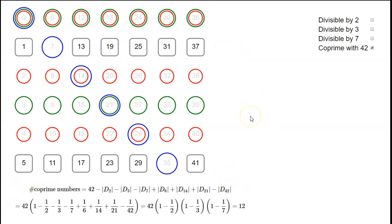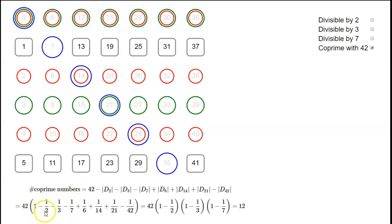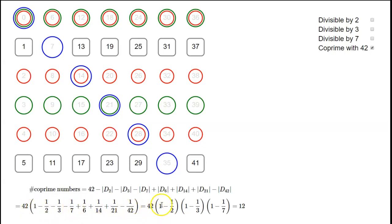The size of D2 is 42 over 2, size of D3 is 42 over 3, size of D14 is 42 over 14, etc. So we can take 42 outside the brackets. Inside the brackets you get 1, minus 1/2, minus 1/3, minus 1/7, then plus 1/(2×3), plus 1/(2×7), plus 1/(3×7), and minus 1/(2×3×7).